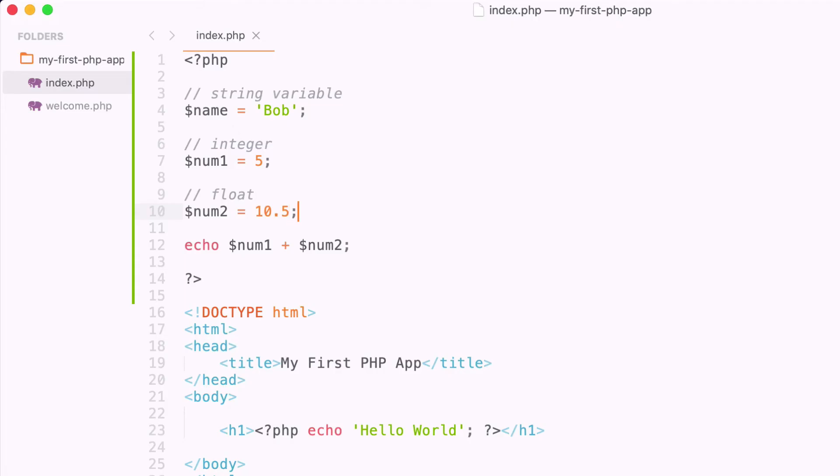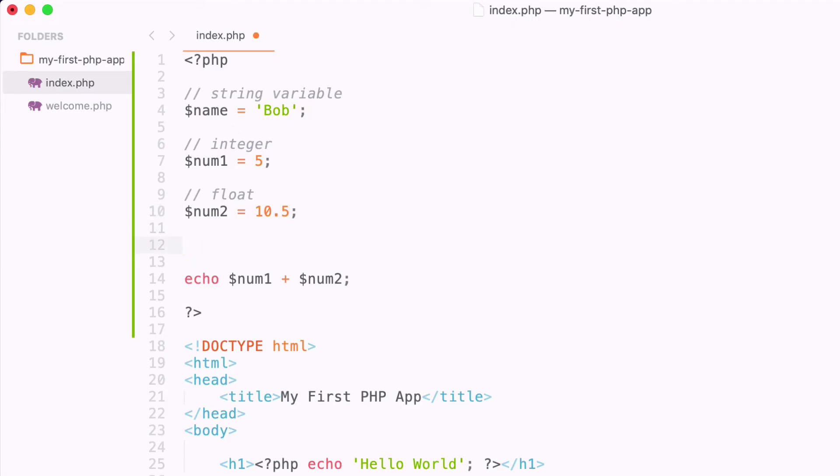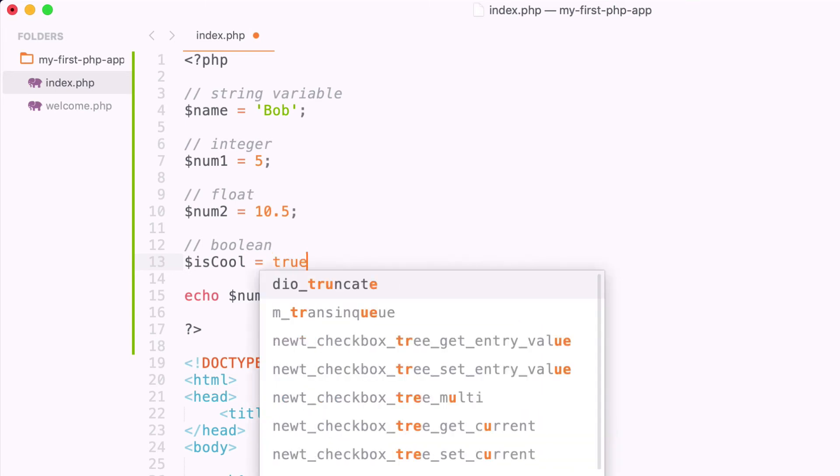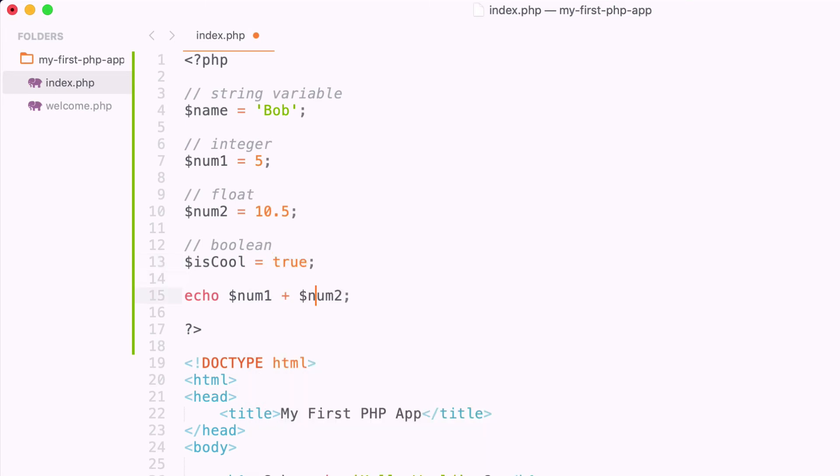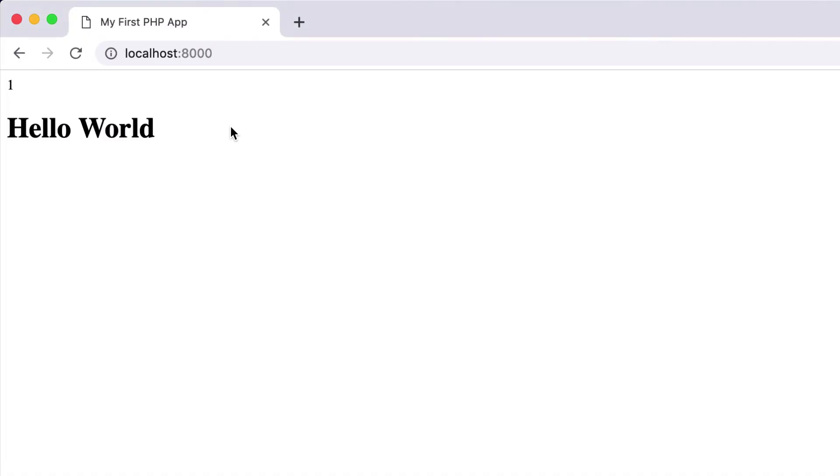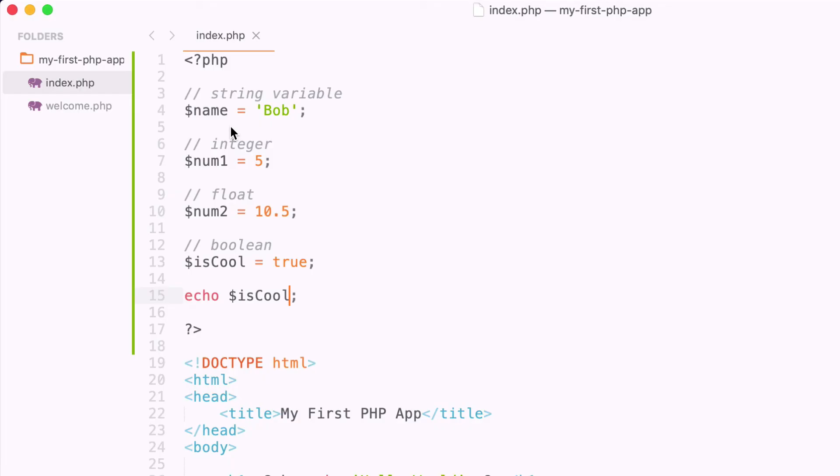Okay, so two more variables that we're going to cover. The next one is called a boolean value, and this is simply a value that is either true or false. So we can say that this variable name is going to be isCool, and we can set that to true. So if we were to echo out this variable, and we reload, we get the value of 1. So a boolean value is either true or false, or 1 or 0.